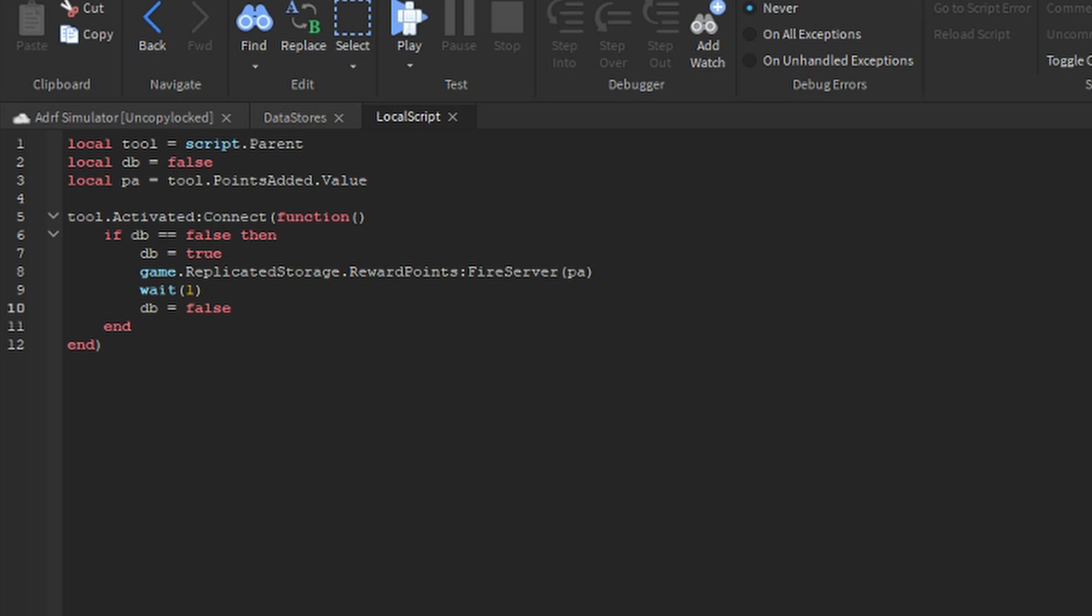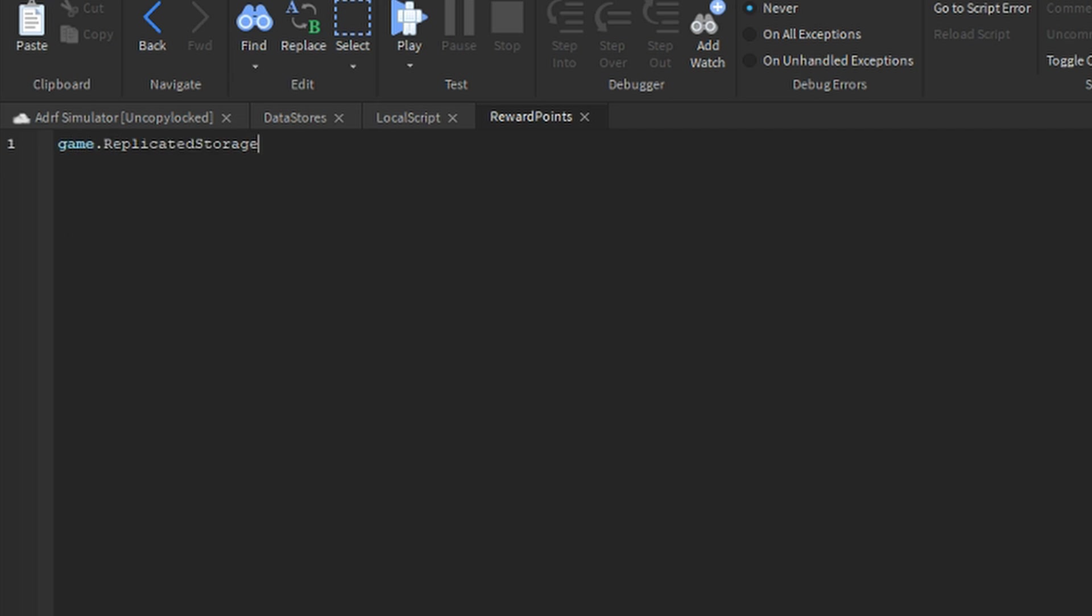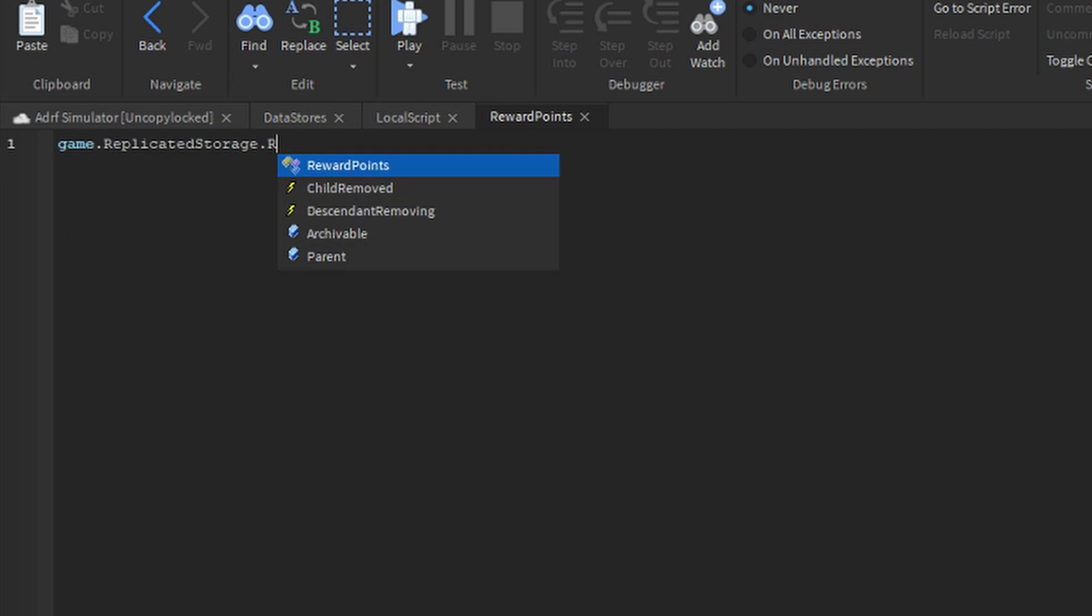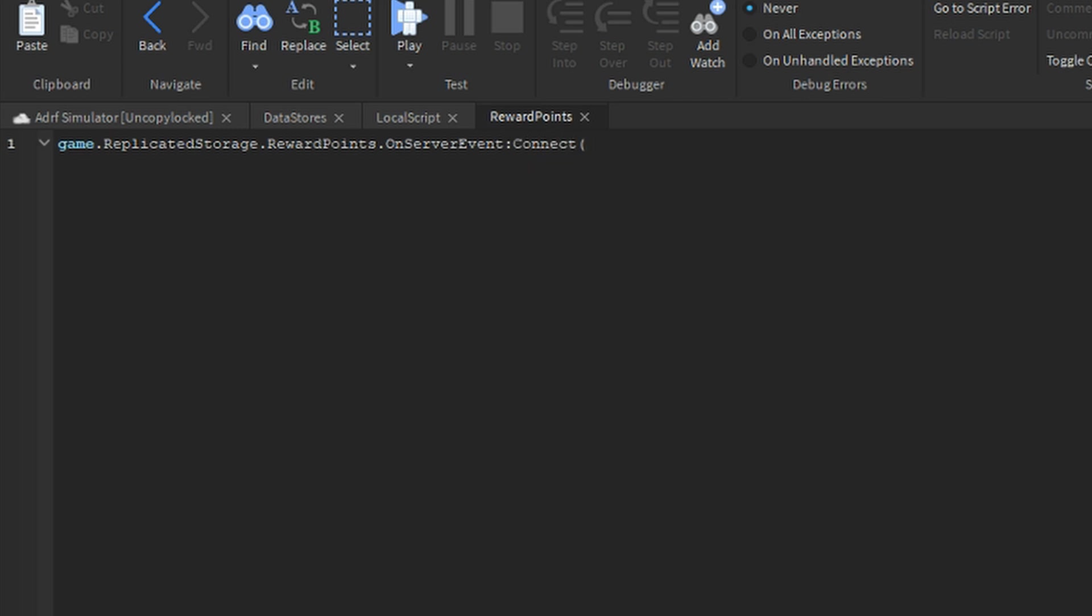Okay now, go add a new script in server script service and call this reward points. And now say game dot replicated storage dot reward points dot on server event colon connect function PLR PA.